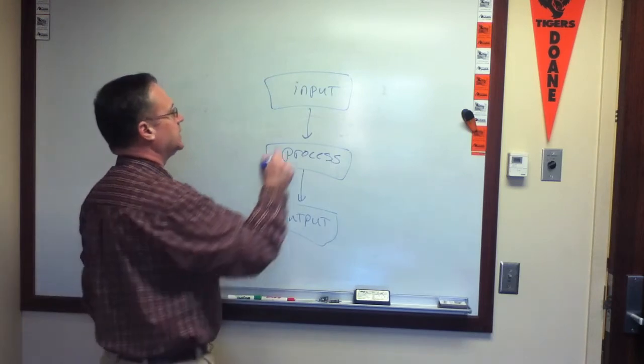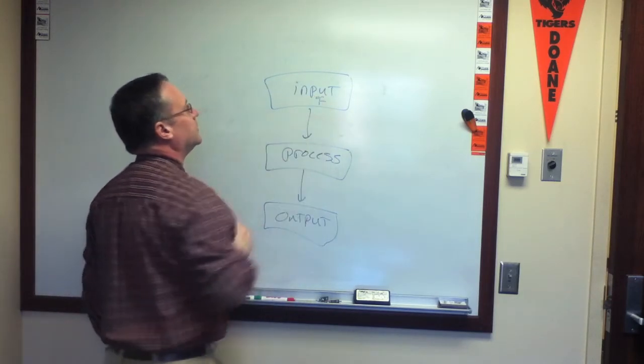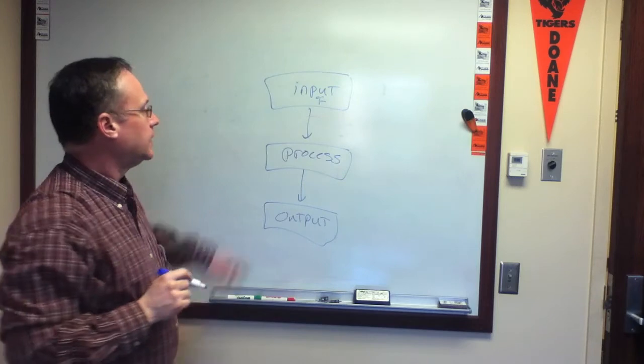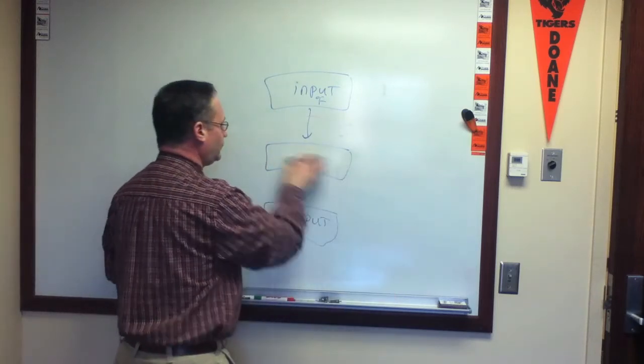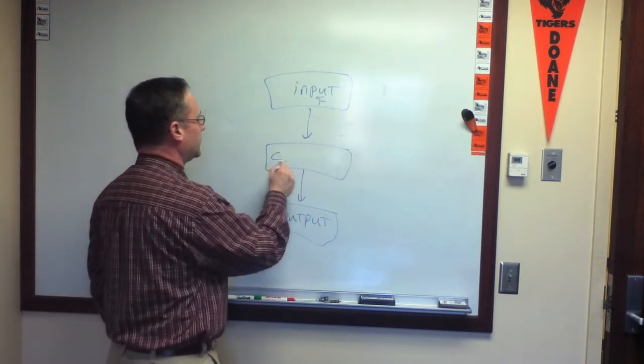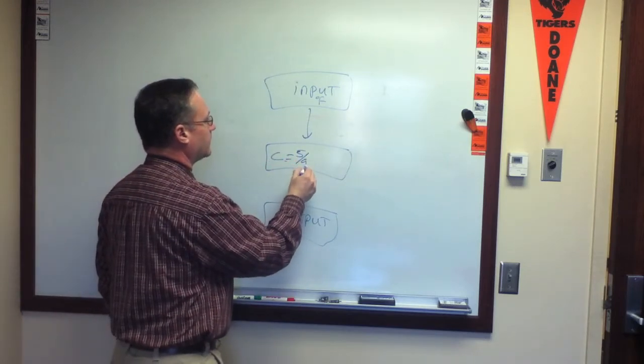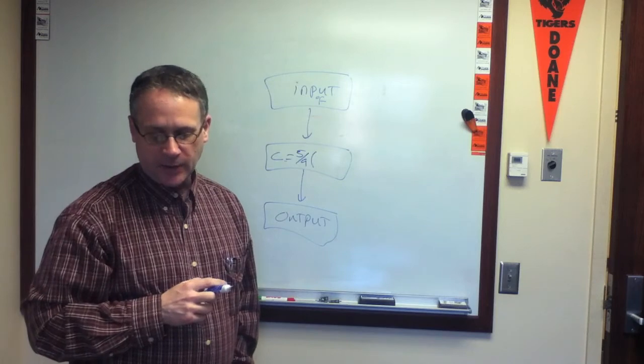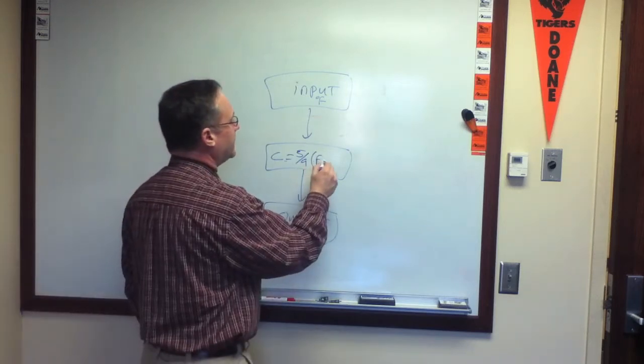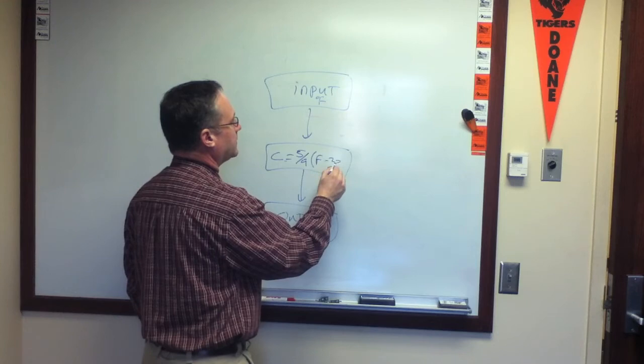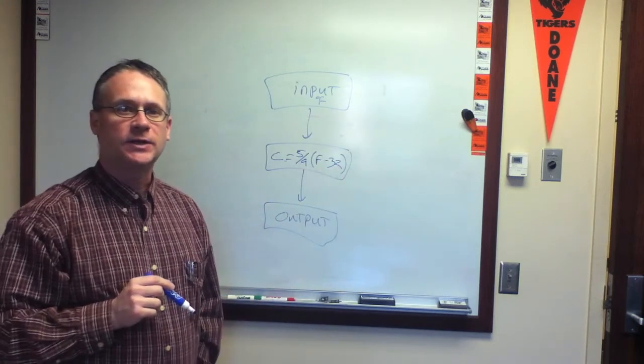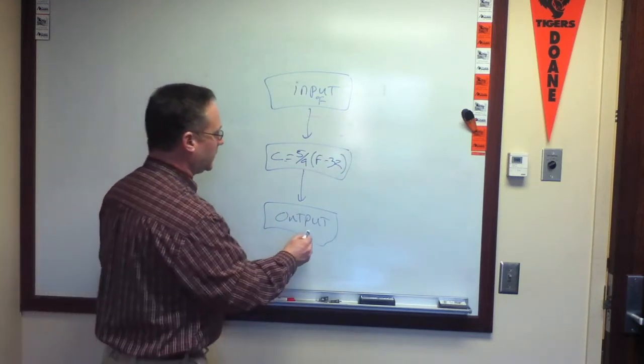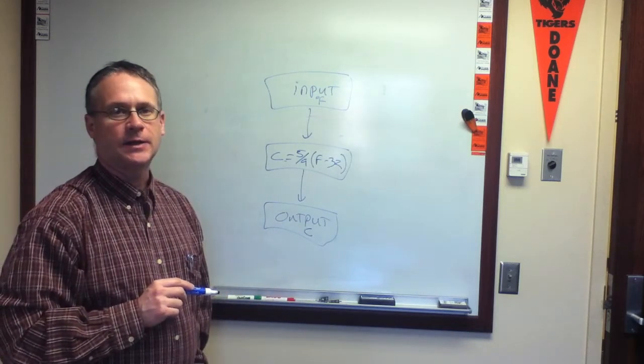So our input is going to input the degrees in Fahrenheit. In our process step, what we're going to do is calculate it by executing our formula here, 5 ninths times F minus 32, and that gives us our degrees Celsius. And then finally, we can output our degrees Celsius at the end.